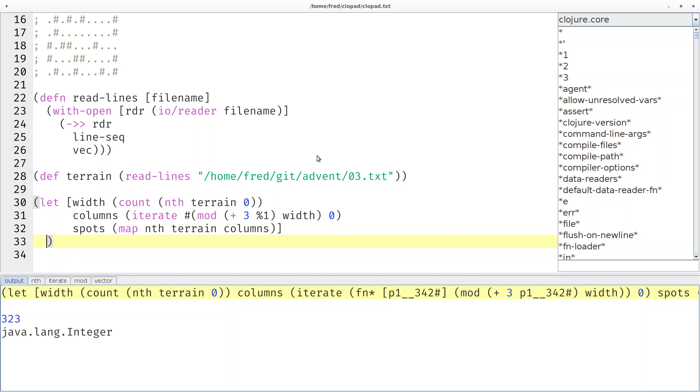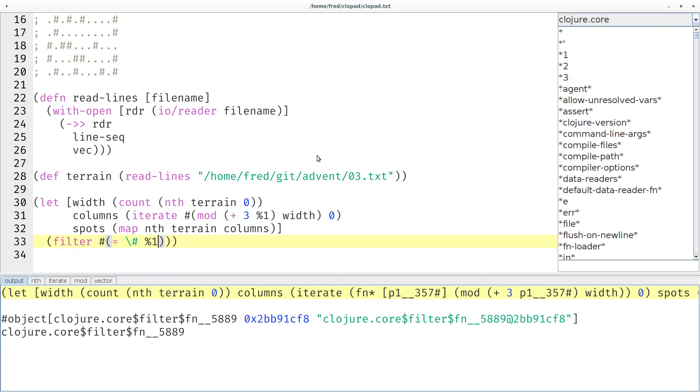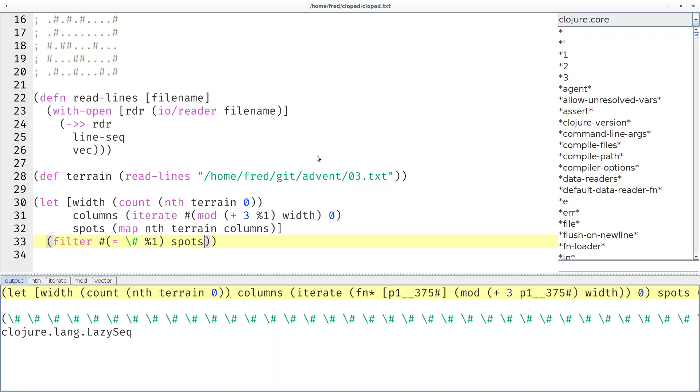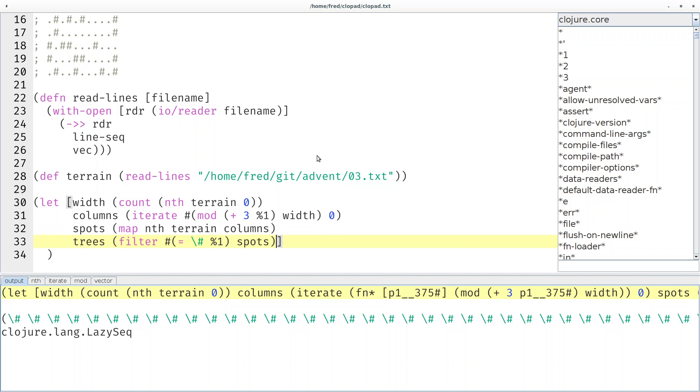Of course, we're only interested in the trees. We have to filter for equality with a tree. Now we only see the trees. Let's save that as trees.